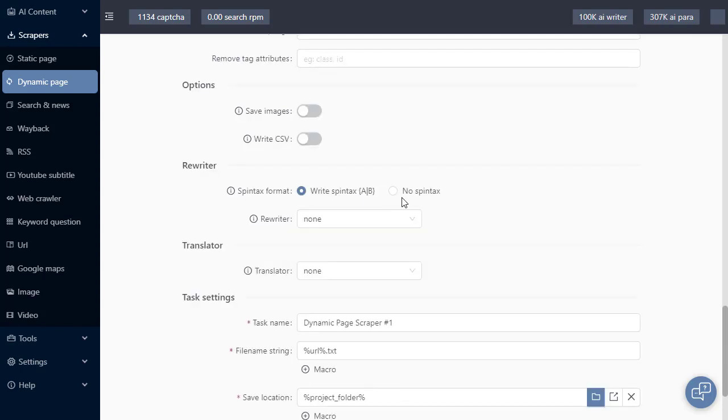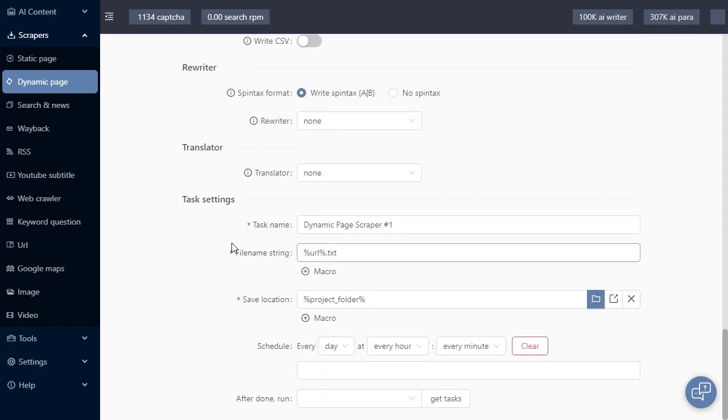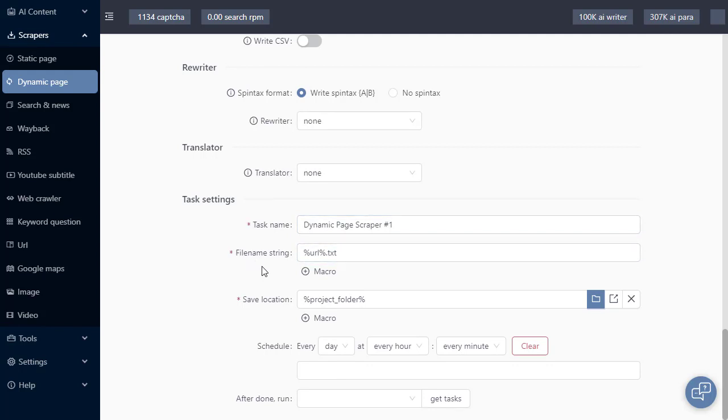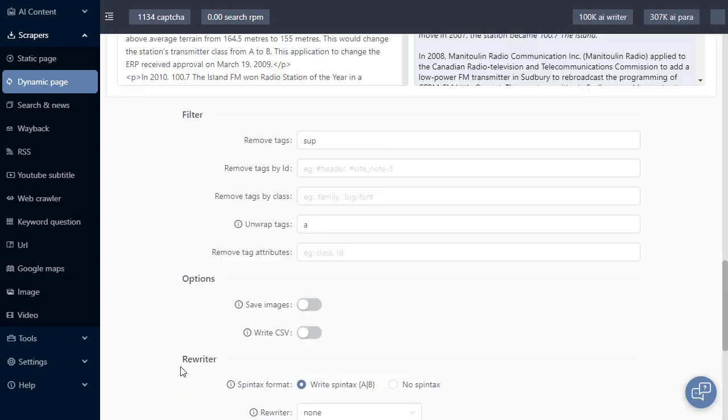We have rewriter options. We can apply a translator as well. Next up are task settings. We can change our task name. We can change the file name string and the save location. There are also options to schedule the task and to run another task once the dynamic scraper is finished running.